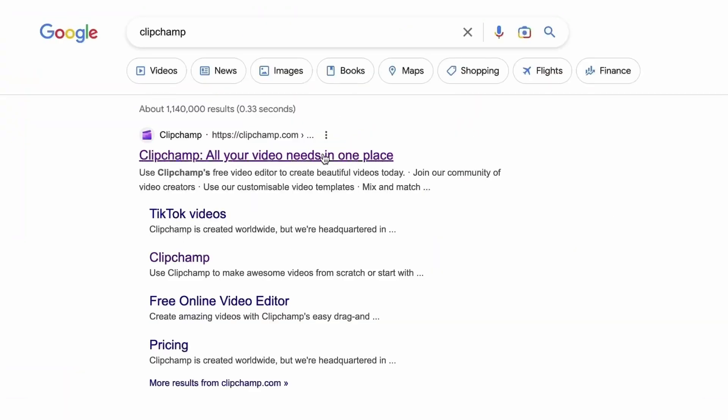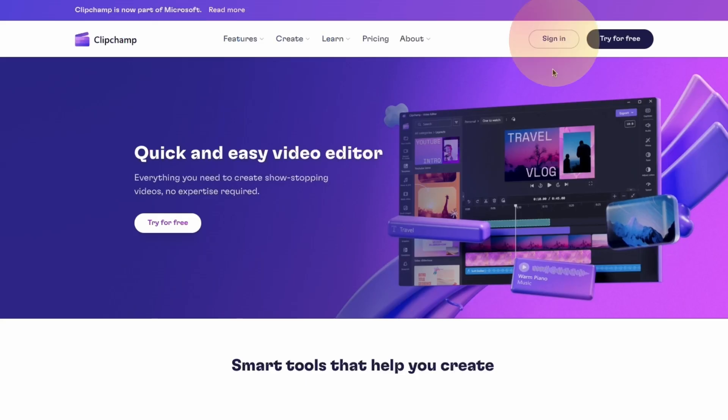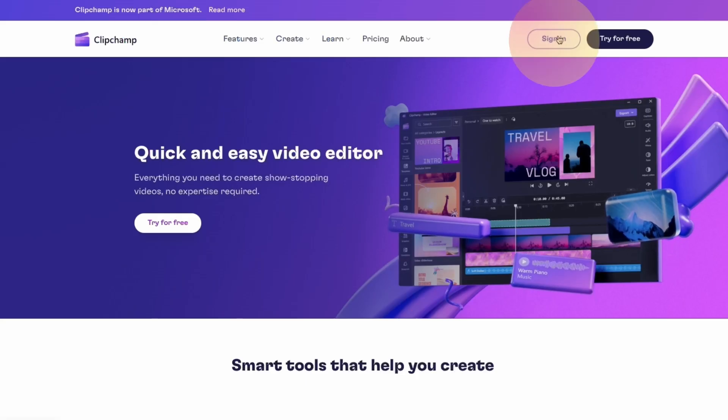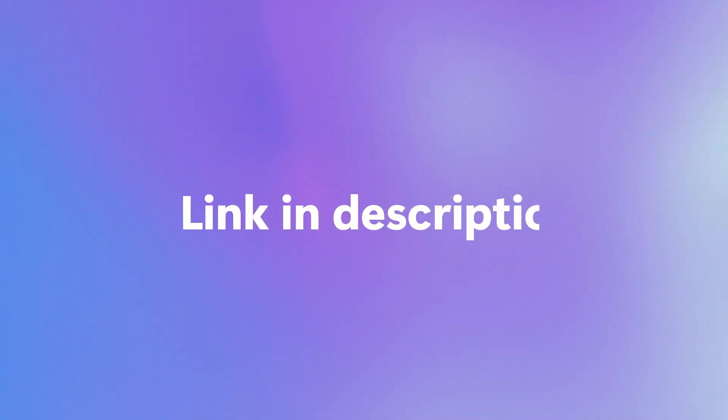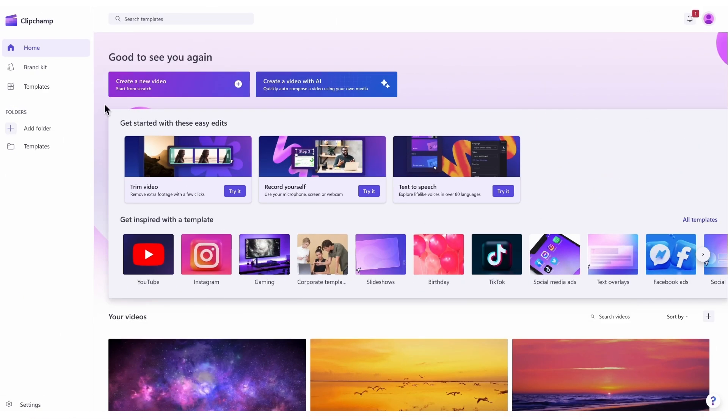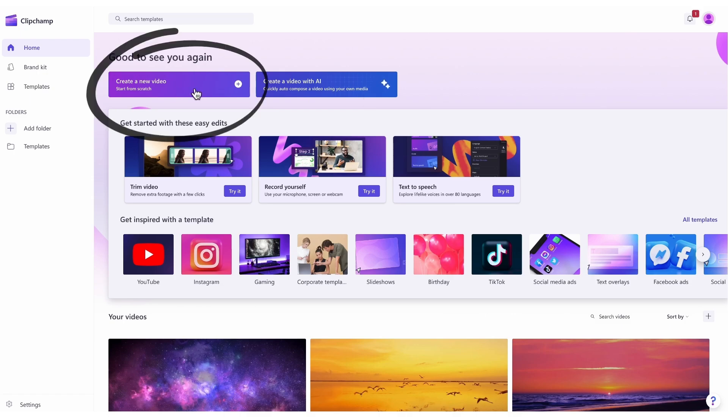Start by heading over to clipchamp.com and then log in or create your free account. I've put the link in the description below. Once logged in, you'll be taken to the homepage, where you'll click on the Create a New Video button.